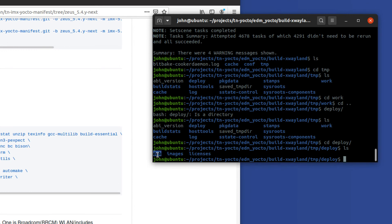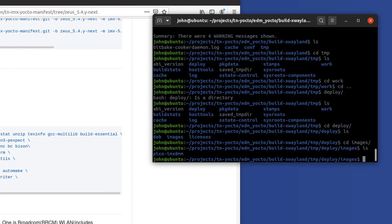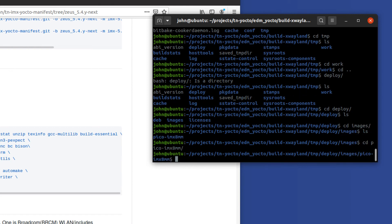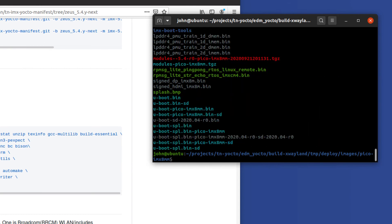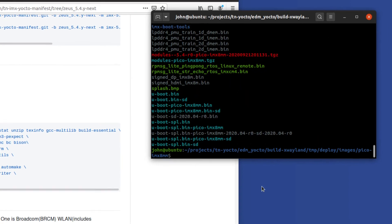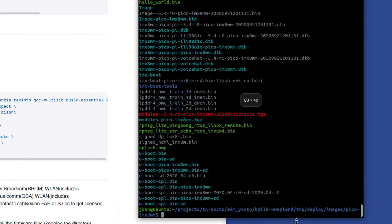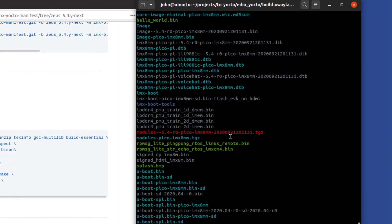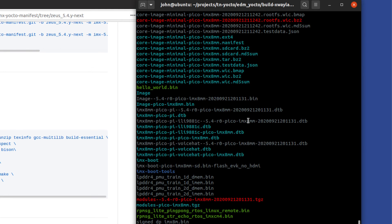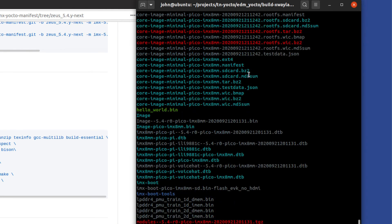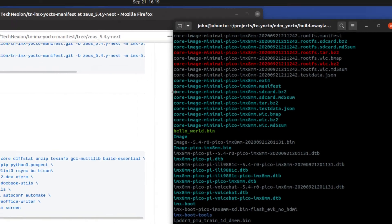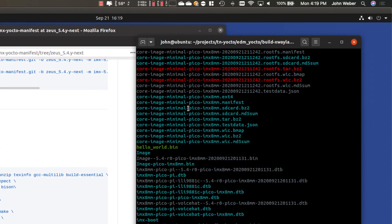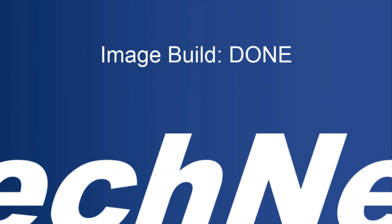So where our product is located is in the images directory. And then there is underneath there it's under Pico IMX 8M mini or the machine name. And then we have a bunch of files underneath there. Now the file that we are most interested in grabbing is a file named, it is the root file system, but it's actually an SD card image, which is a monolithic image. It's meant to be written straight to an SD card. And that is this right here, core image minimal. And then it's concatenated with the machine name and it's dot SD card dot BZ2.